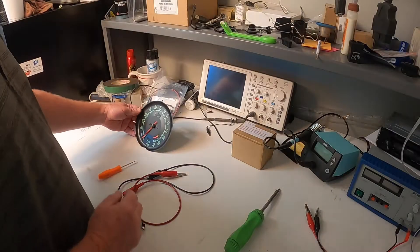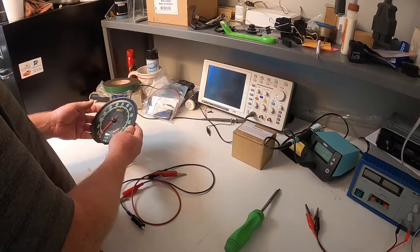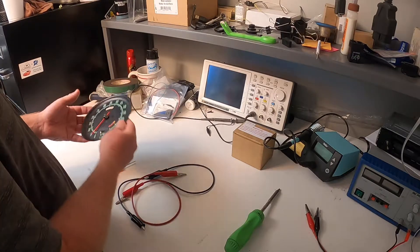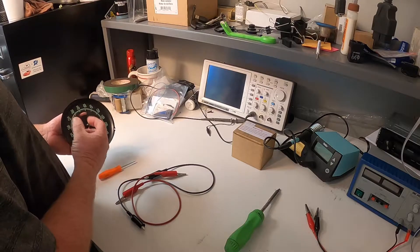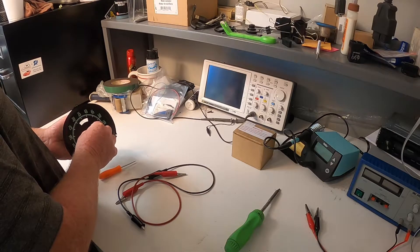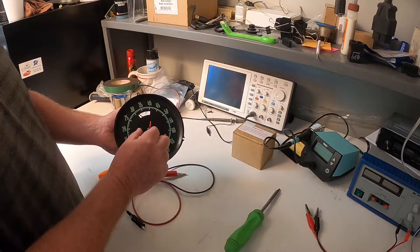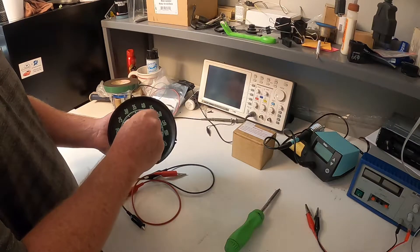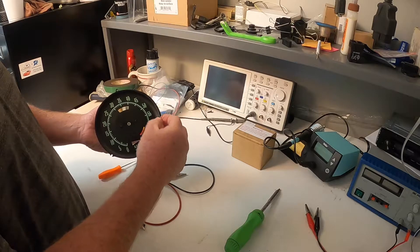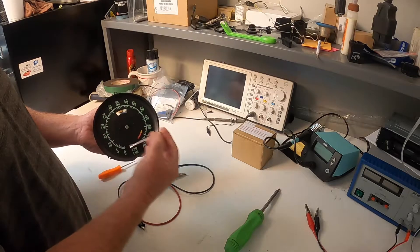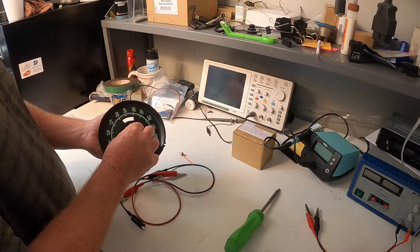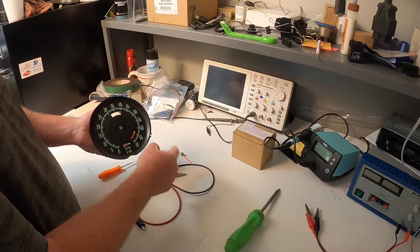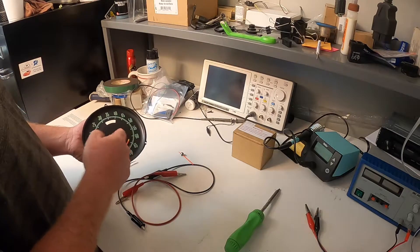So here I have a 69 to 71 tachometer and the first thing you're going to do is remove the needle. Now the trick to doing this is you're just going to take and pinch the needle right under the center of it and it'll pop off. You don't want to move it sideways because what you'll do is you'll end up breaking the shaft inside the needle.